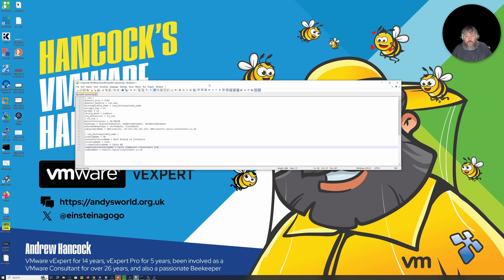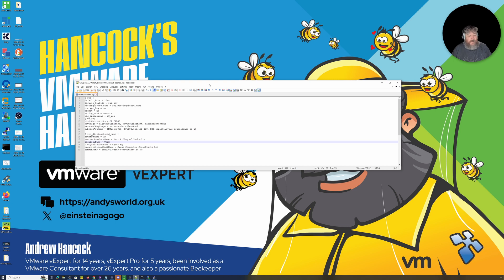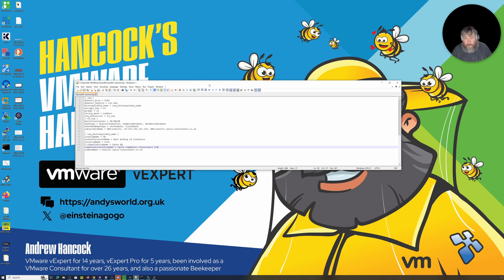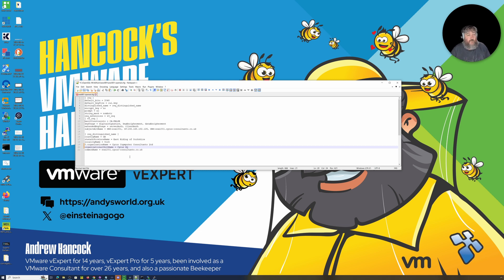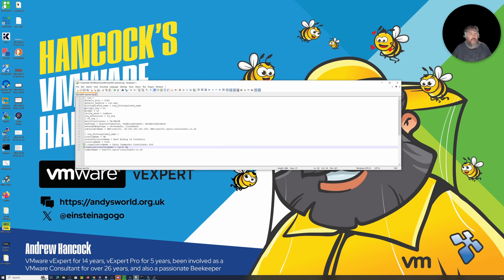Down in the Distinguished Name section you put in your country name — obviously in the UK so GB. My state or province is the East Riding of Yorkshire, locality name is York. The organization name is Cyrus — I've just spotted I had those the wrong way around, so I've fixed that. The organizational unit name is Cyrus HQ — it could be R&D, Sales, Research, etc. The Common Name is esxi001.siris-consultants.co.uk.